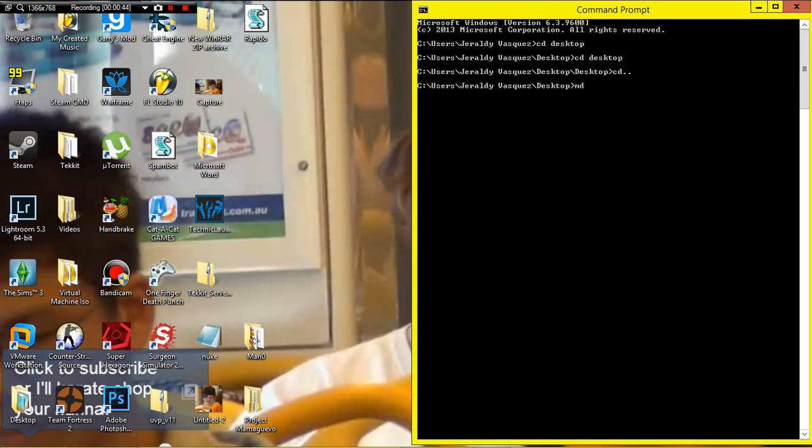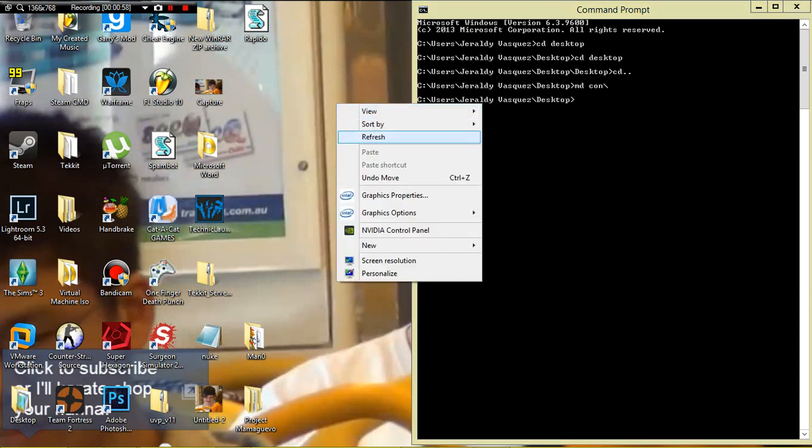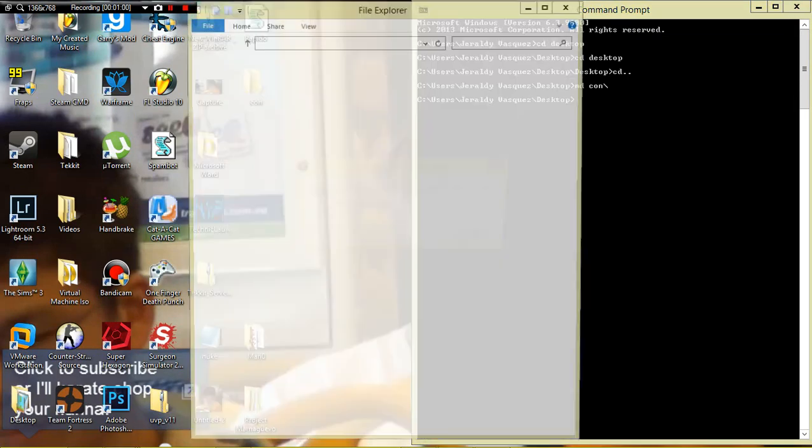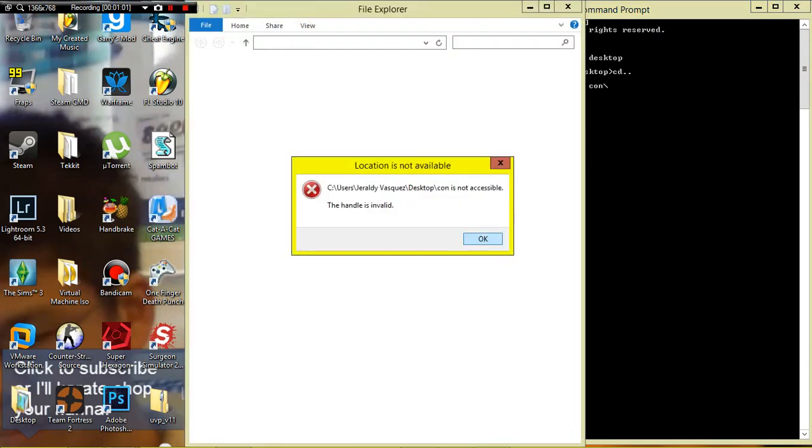What you want to do is md which stands for make directory, and do con and then this slash. I don't know if it's a forward slash or backslash, people have different opinions, but then once you press enter and refresh your desktop, this folder should pop up.